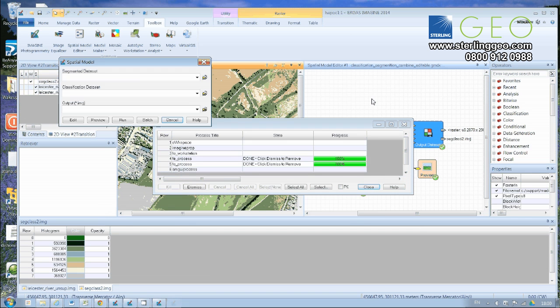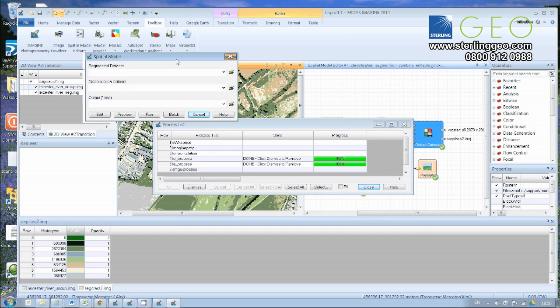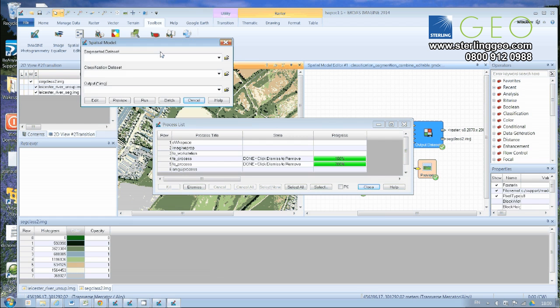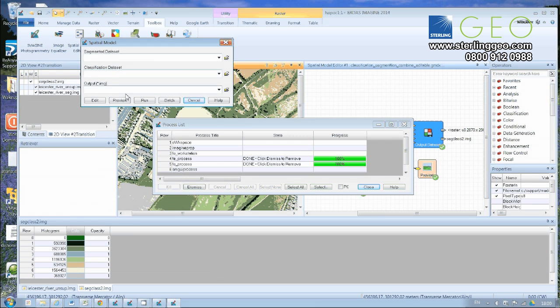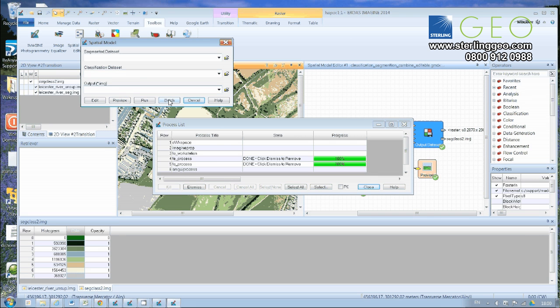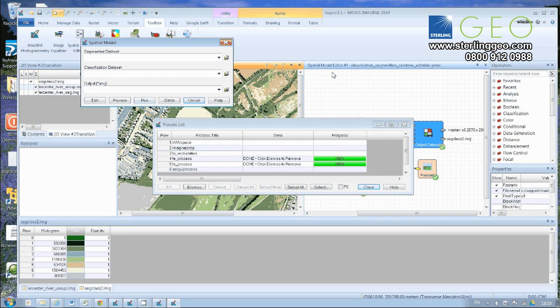And then instead of having a look at the spatial model editor, all it asks is for the segmented data set, the classification data set and your output file. And then if you click on run, it'll go away and perform that spatial model process for you there.